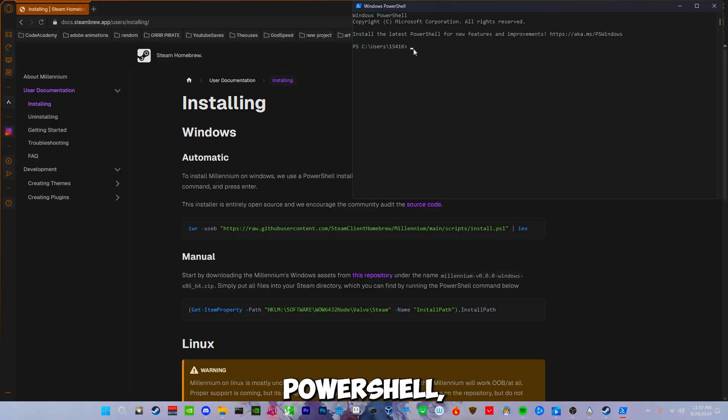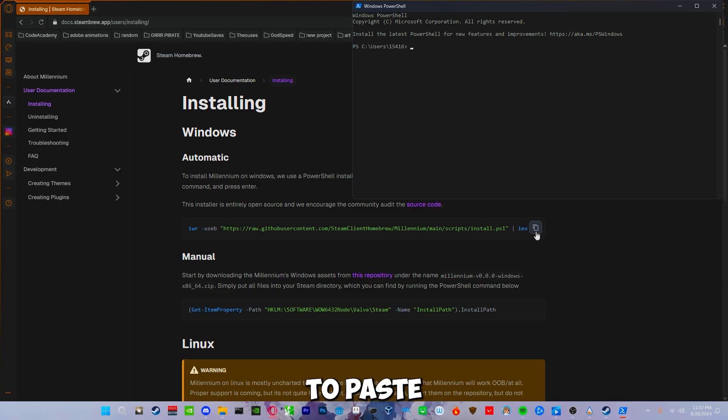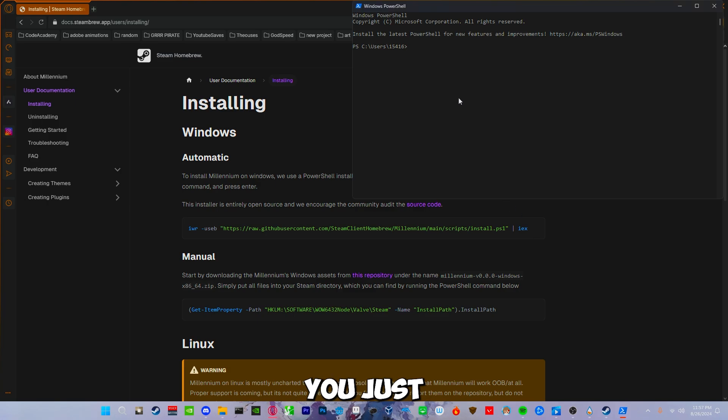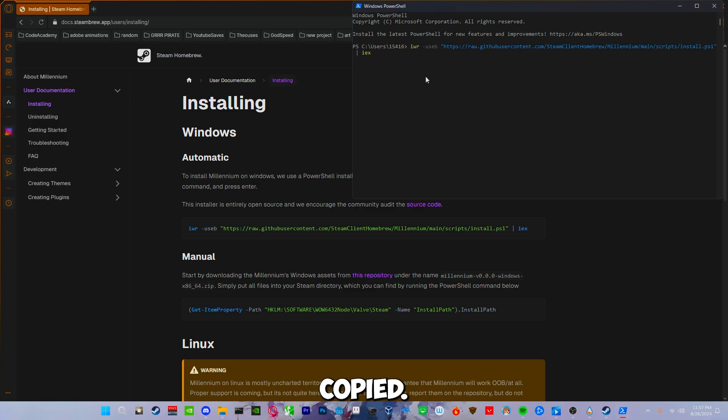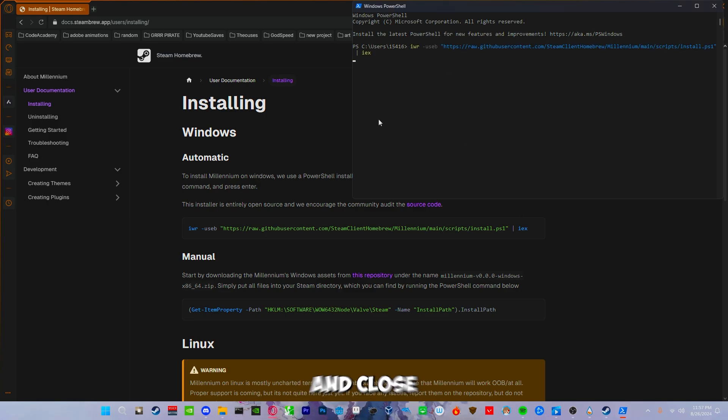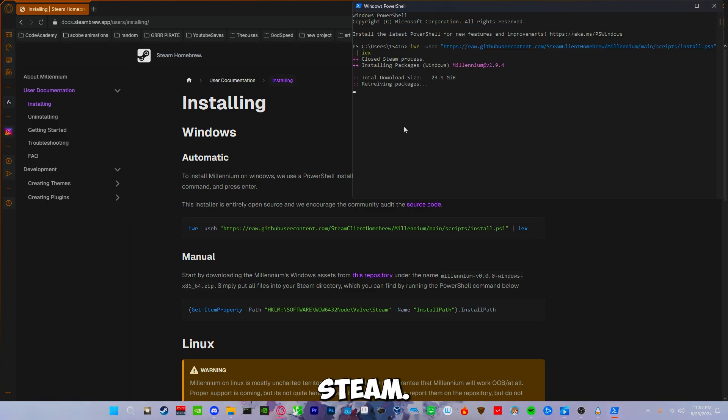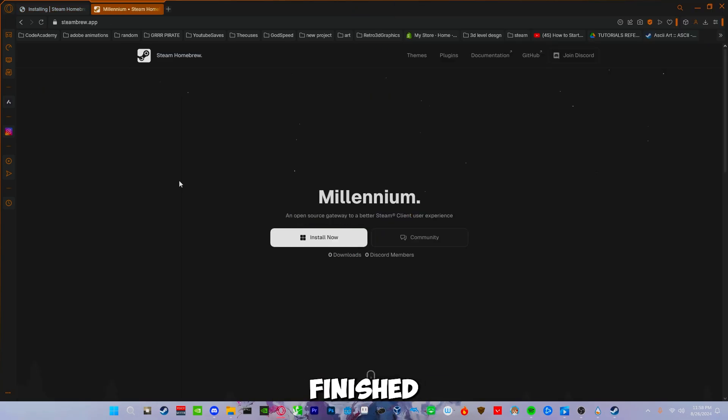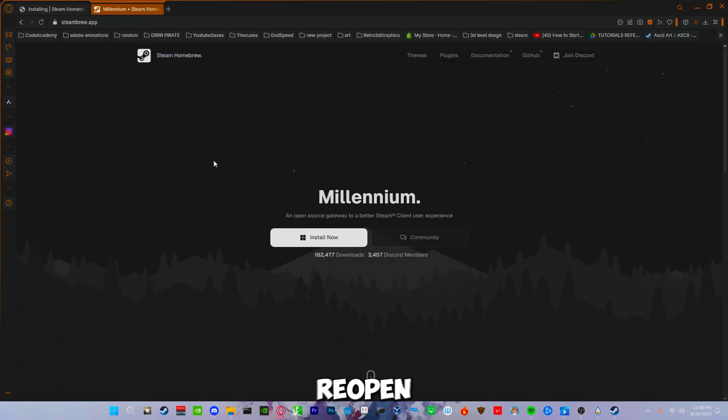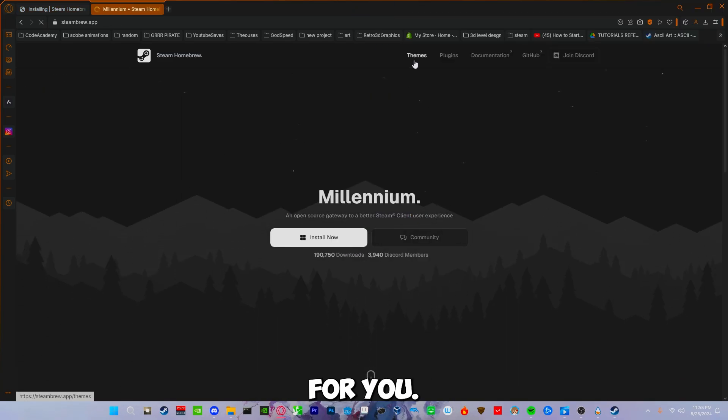Once you're in PowerShell, go ahead and right click to paste the line you just copied. Once copied in, it will start its install and close Steam. Once it's finished installing, it should reopen Steam for you.